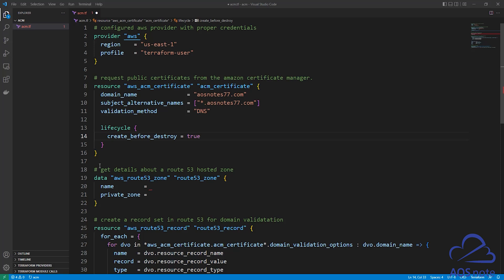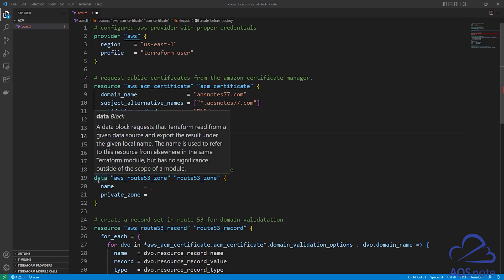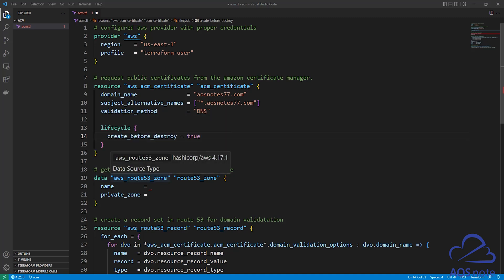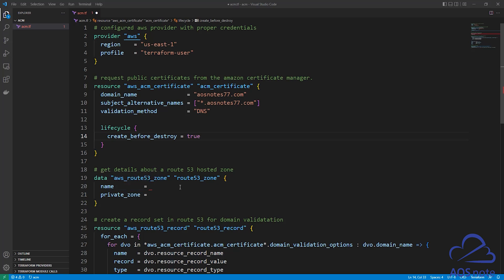This next syntax will allow us to get the details about our Route 53 hosted zone. Remember, we already have the domain name in Route 53, and to get information on any resource already in your AWS account, we use a data source. Here we've specified data source, and the data source we want is aws_route53_zone. The first argument is name — paste your domain name in double quotes. The next argument is private_zone — for this, we will type false.